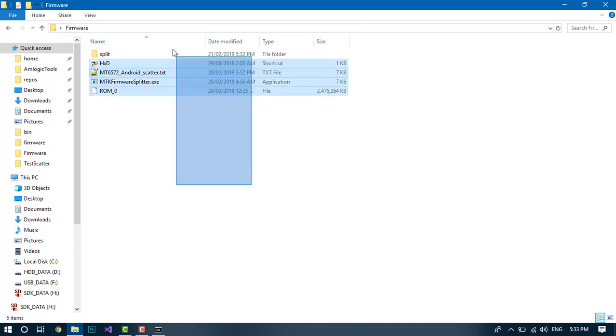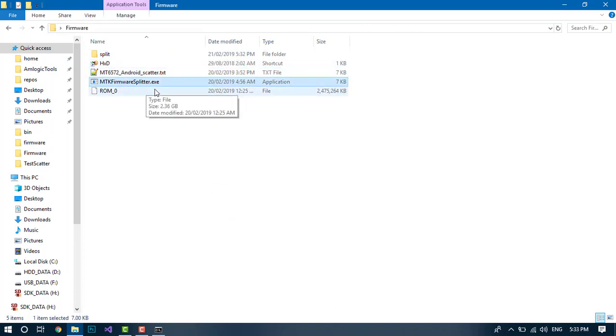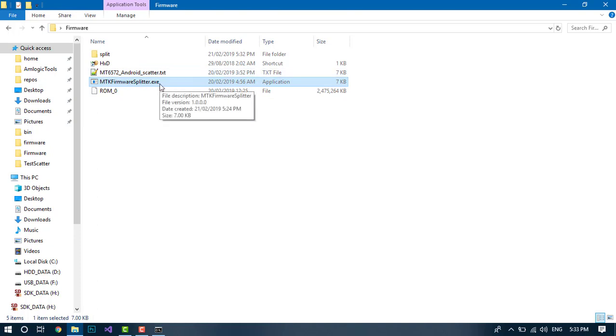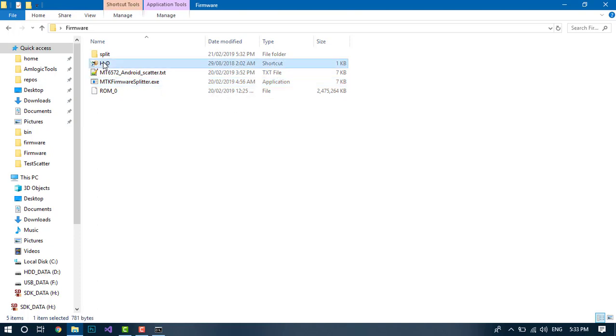So that's pretty much it for this tutorial guys. I'll upload the MTK firmware splitter—I'll put the link in the description as well as a link to download the hex editor.